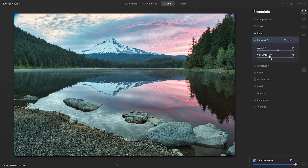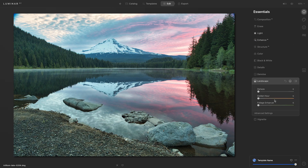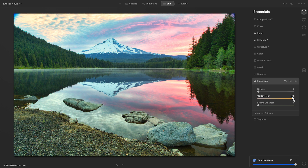I'd still like to add a little bit more of a warm touch to this photo, so I'll head down to the landscape tool. I'm going to take the golden hour slider, move it to the right while watching my photo — I'll take it all the way to the right to see the maximum intensity, and then slowly drag it back down to find that nice sweet spot. I'll also add a touch of foliage enhancer to bring out the green in the trees.